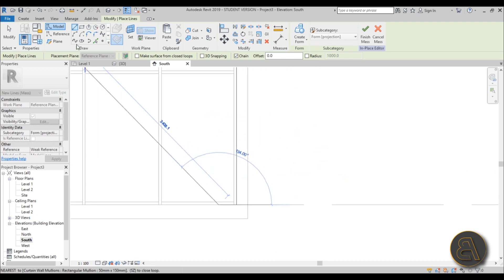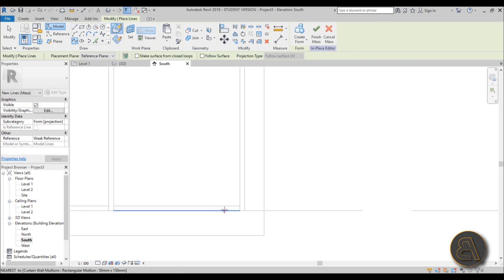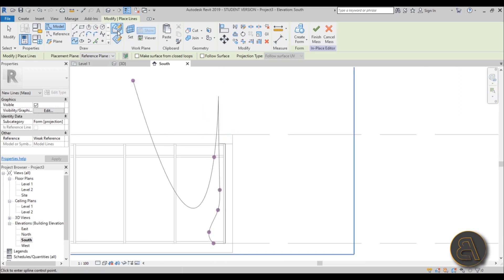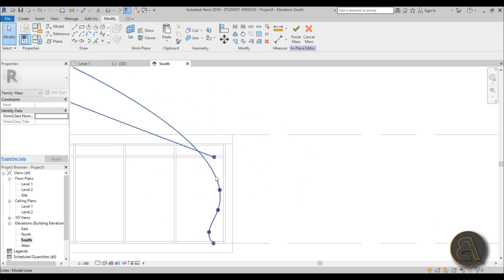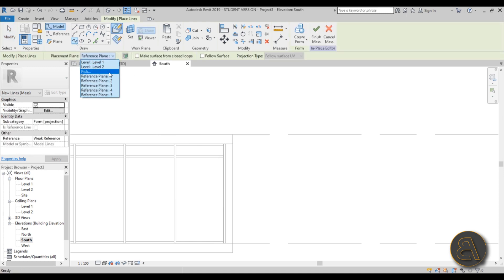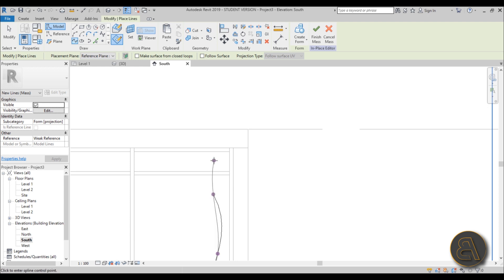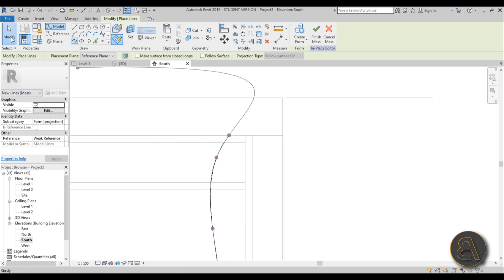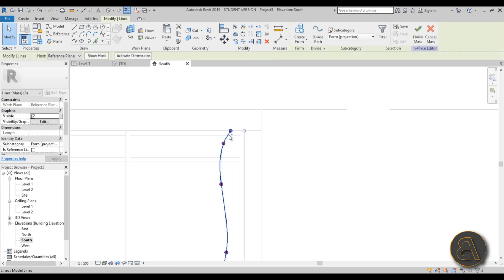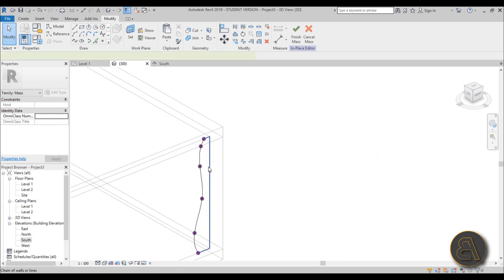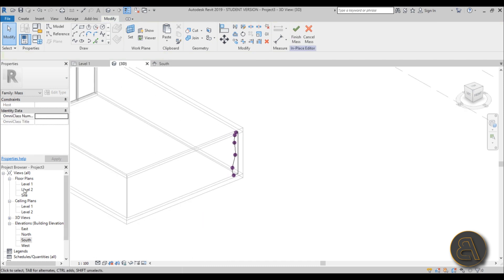Using Lines, draw one line going down, then switch to Spline Through Points and draw from the bottom, creating the profile shape. If it accidentally switches back to Draw on Face, delete those lines and redo the spline with Draw on Work Plane selected. Once the first profile is complete, select all of it - go into 3D and switch to wireframe to verify. This is our first profile.